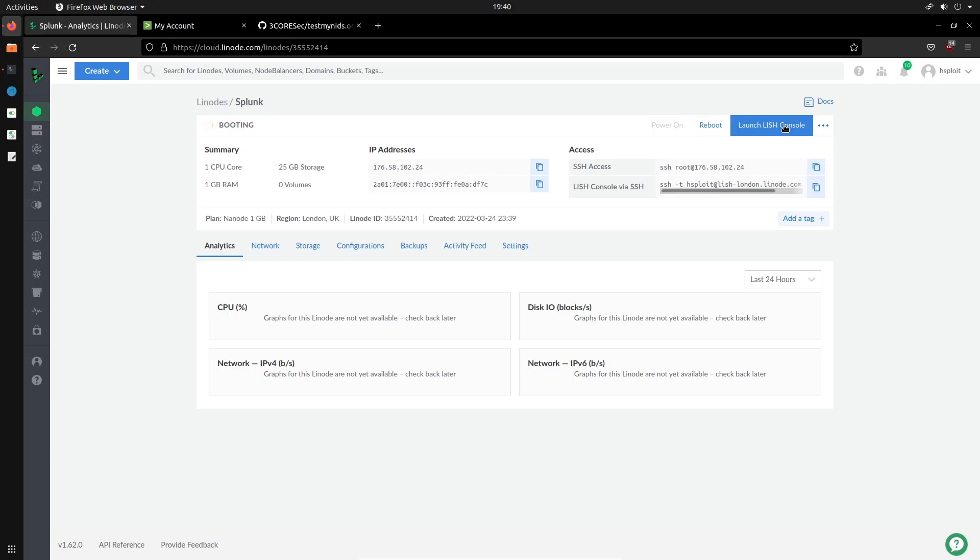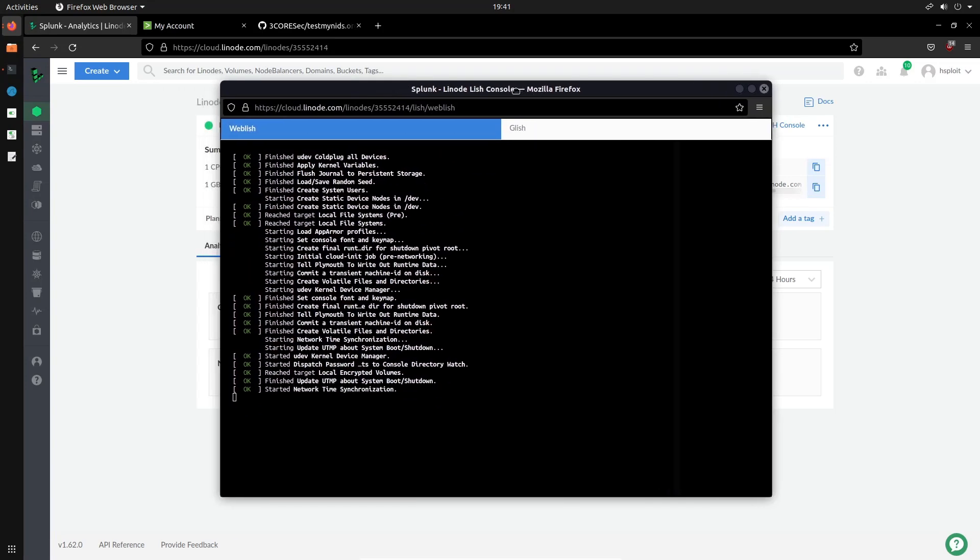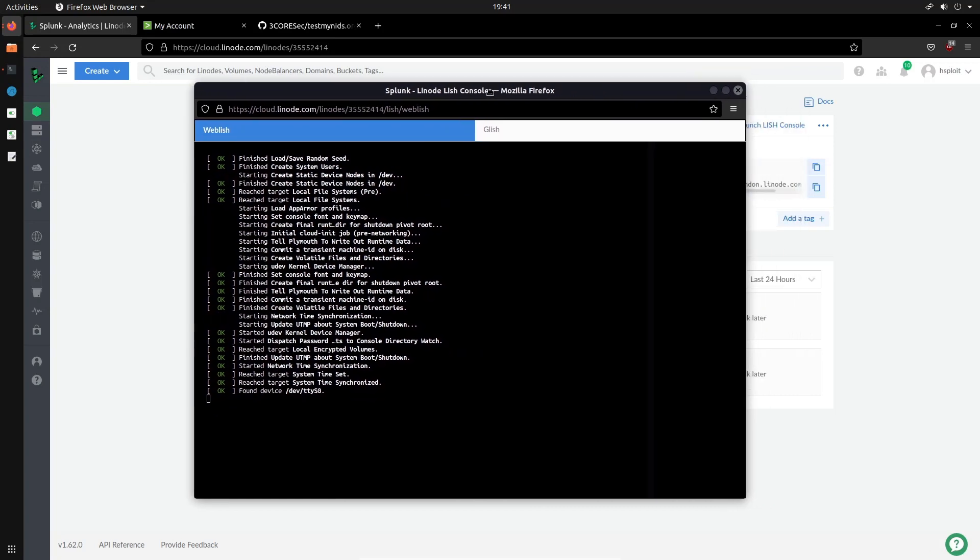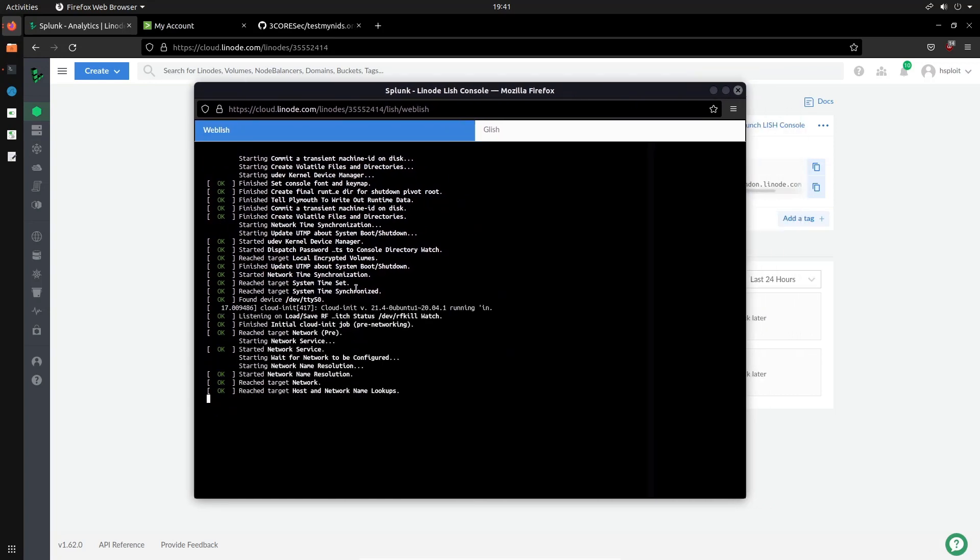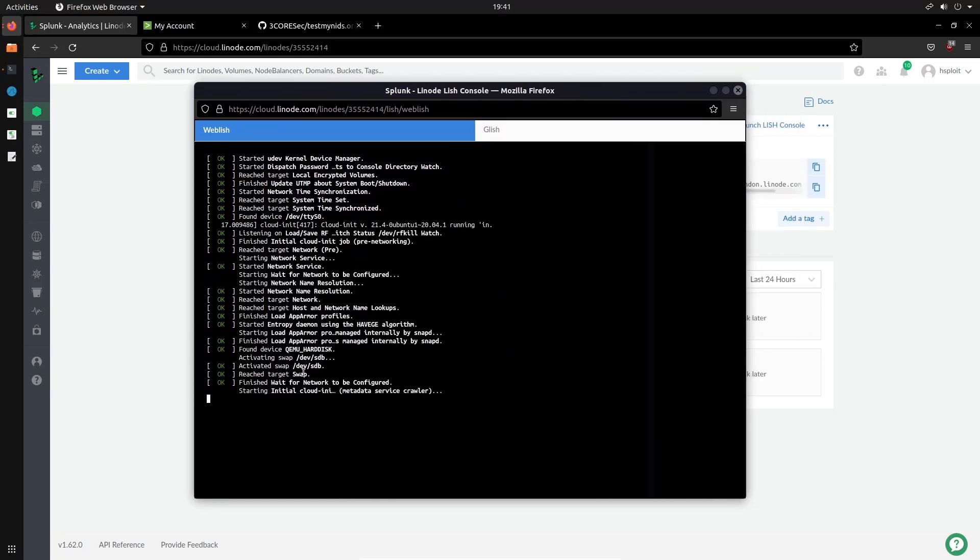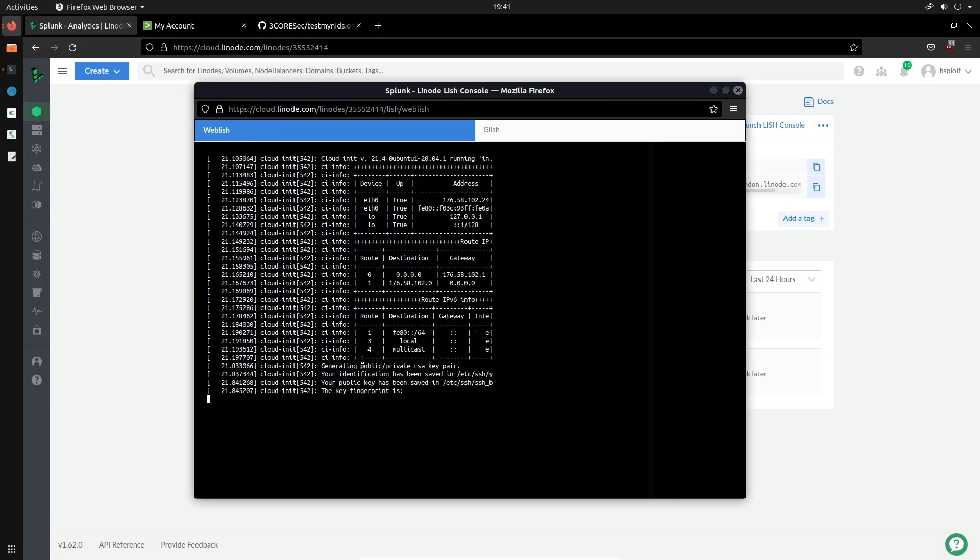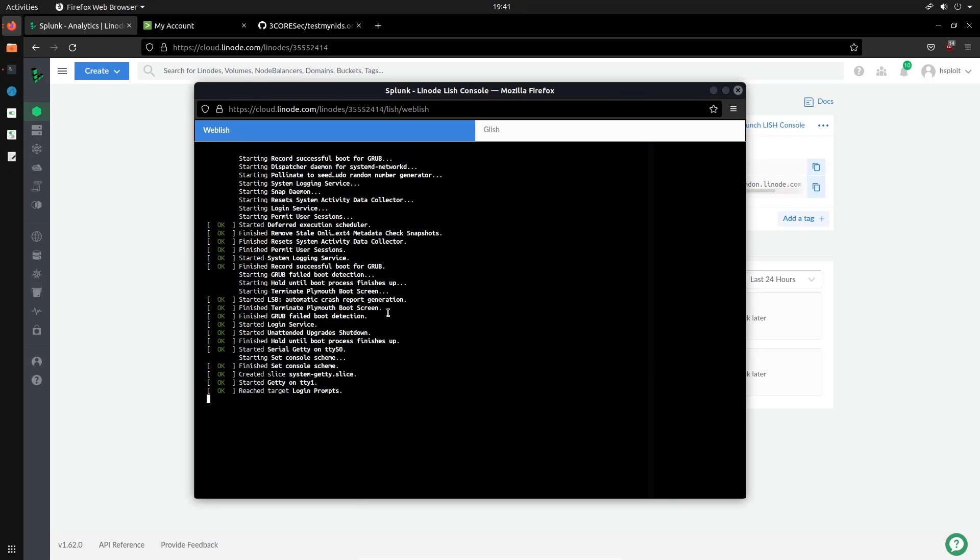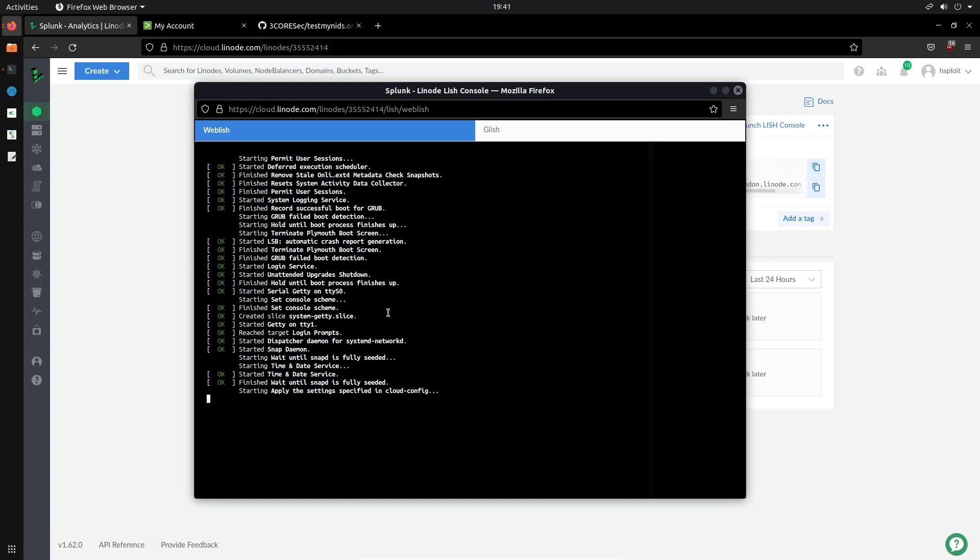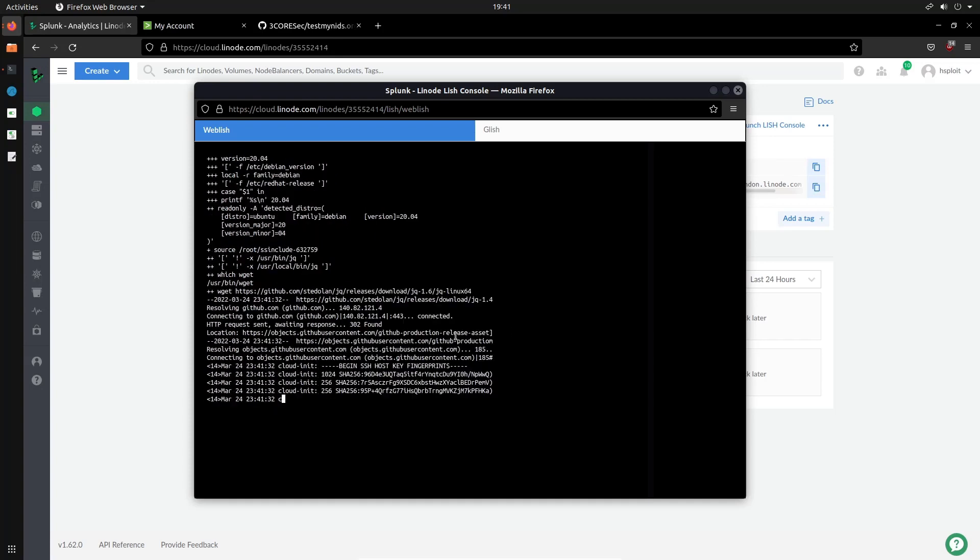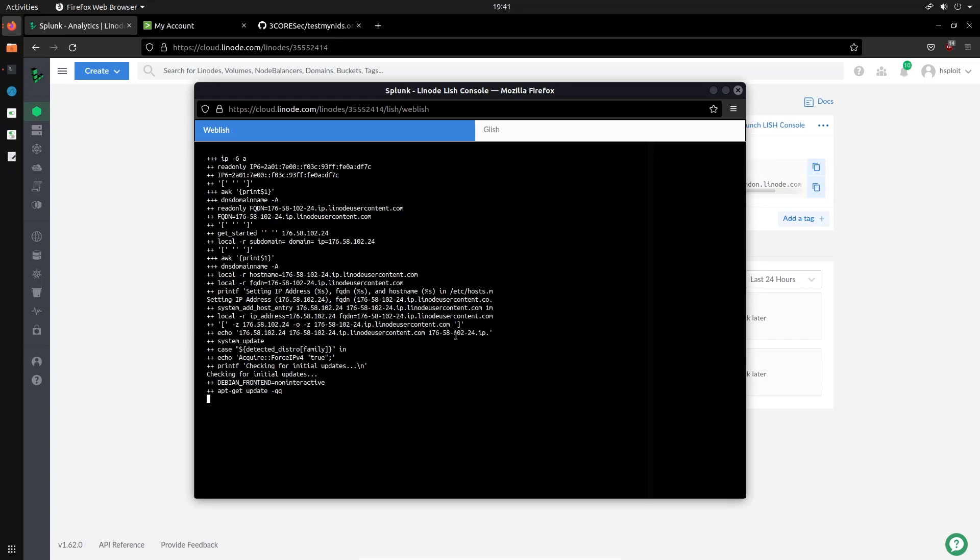So this is booting now. Alright, so the server is booted and you can see I've just opened up the LISH console here to essentially view what's going on. As you can see, it's begun setting up Splunk ES. So just give this a couple of minutes to essentially begin. And once it's done, it'll actually tell you that it will provide you with the login prompt, but it's probably logged in as the root user already. So just let this complete. I'm just going to wait for this to actually conclude.